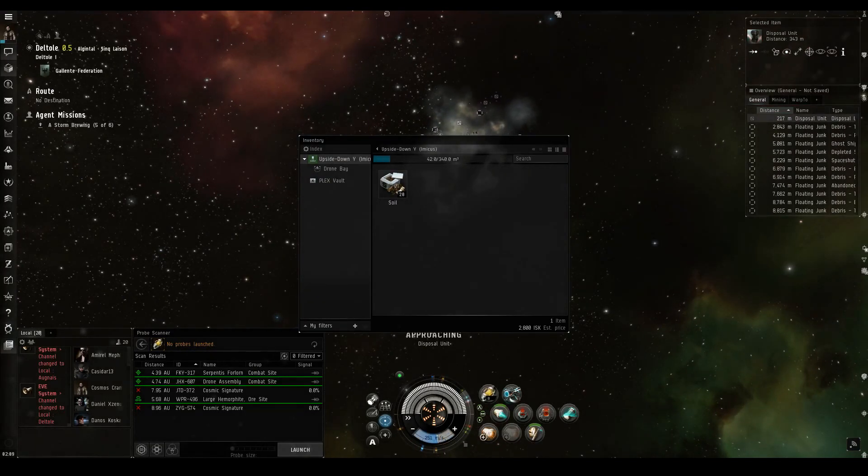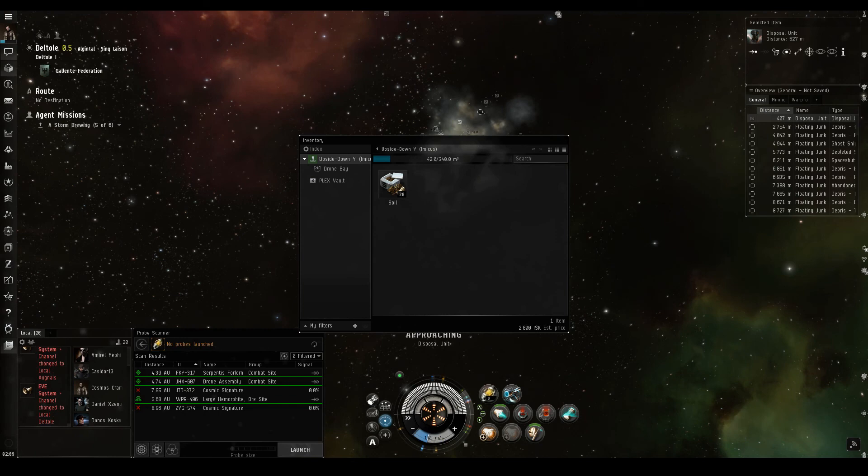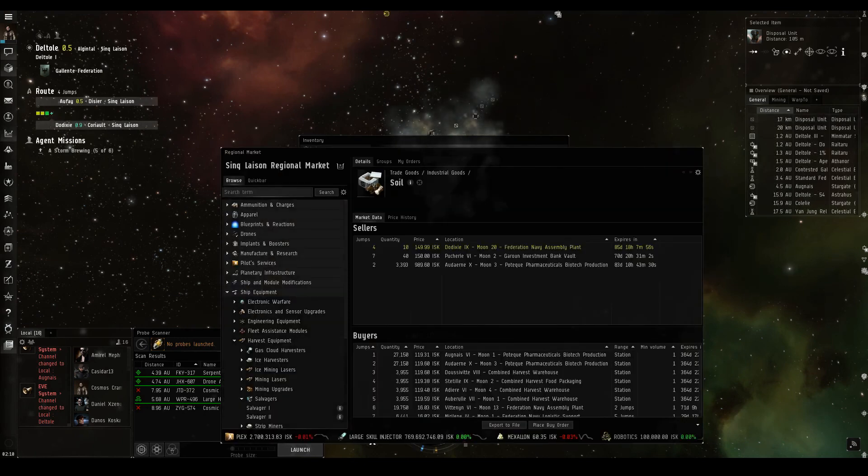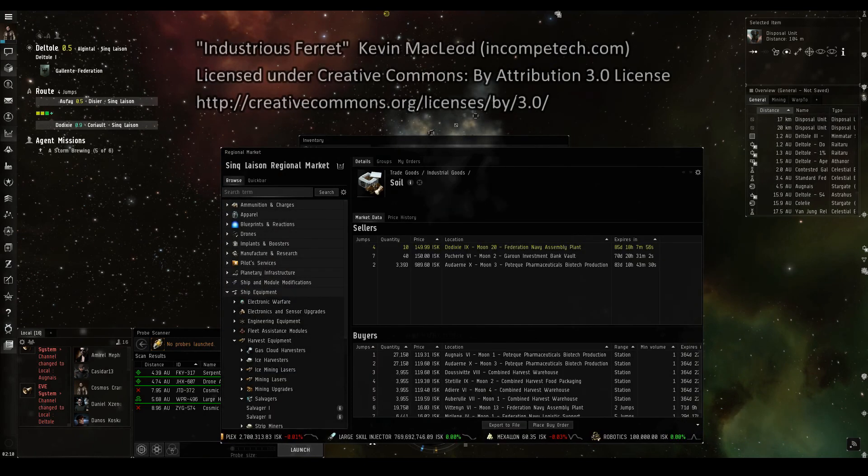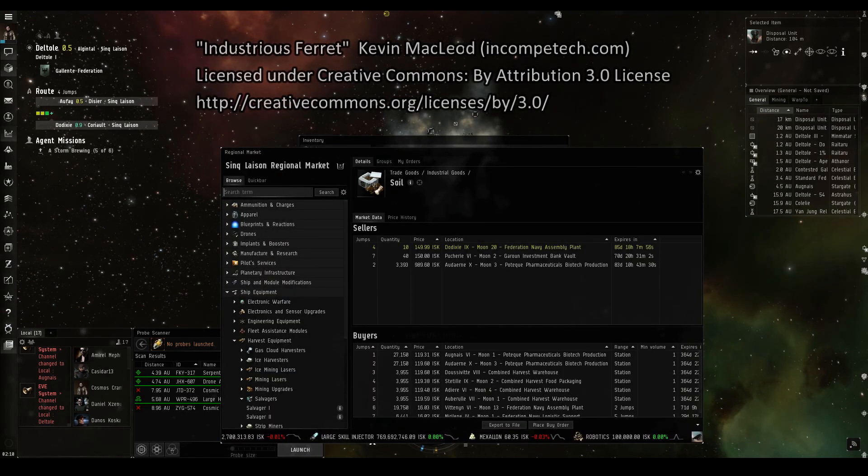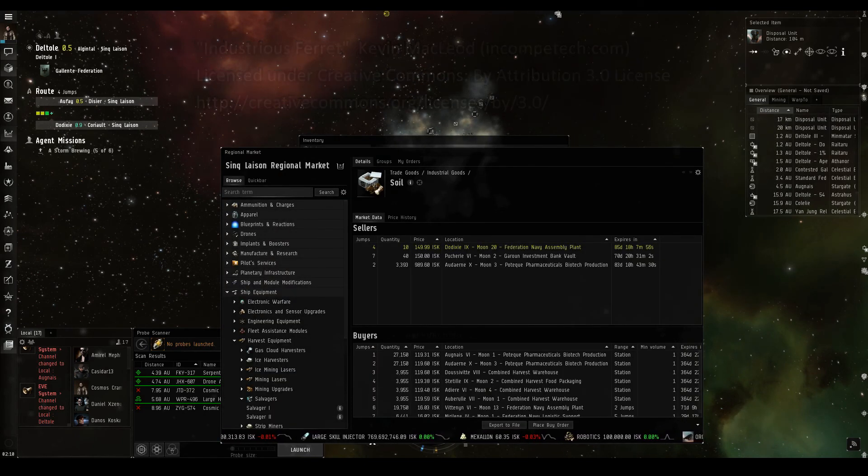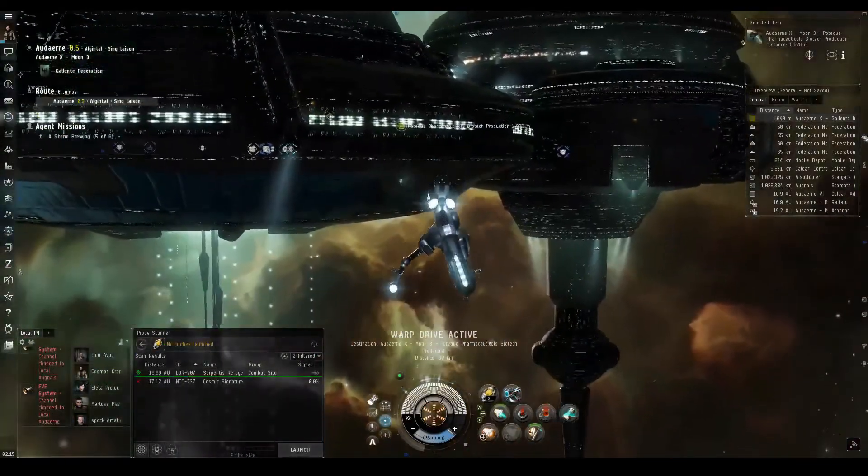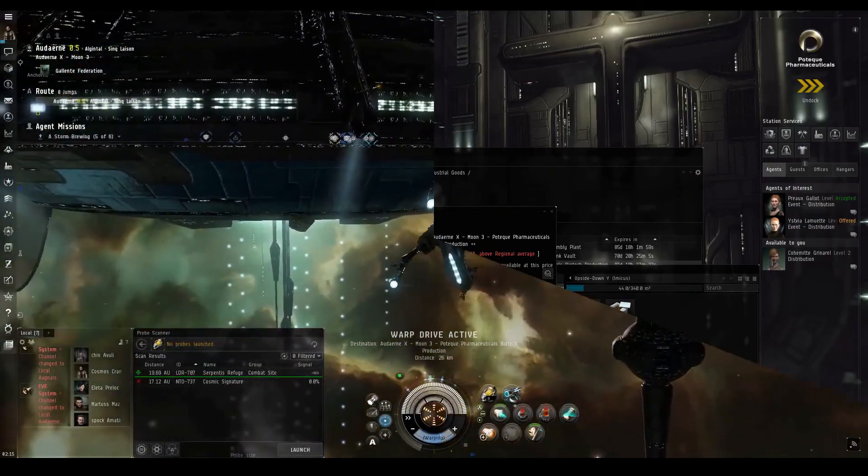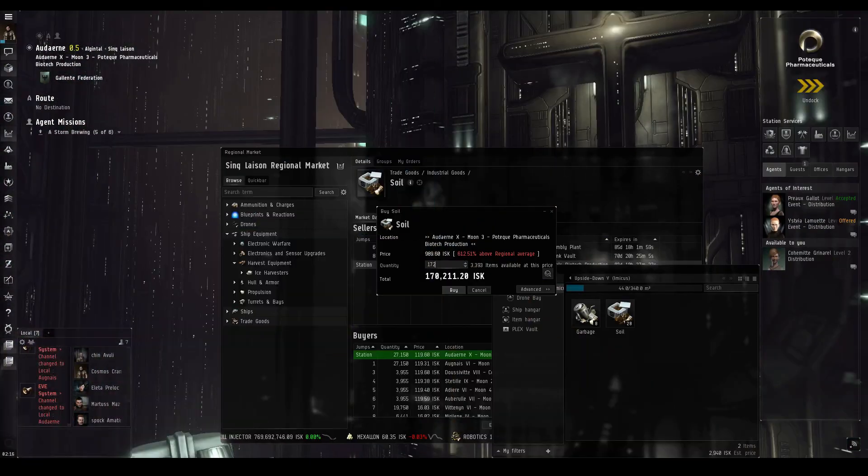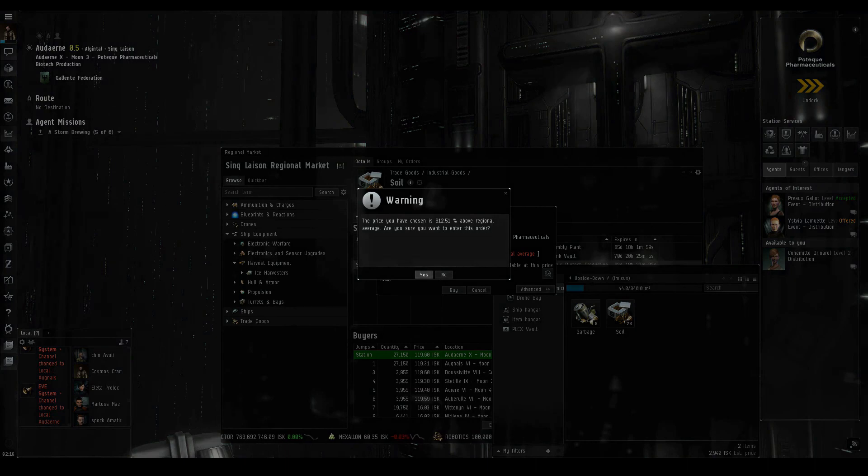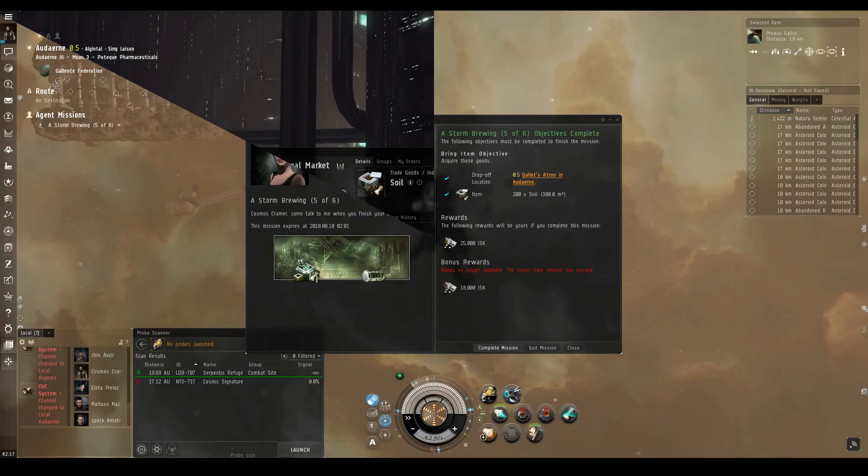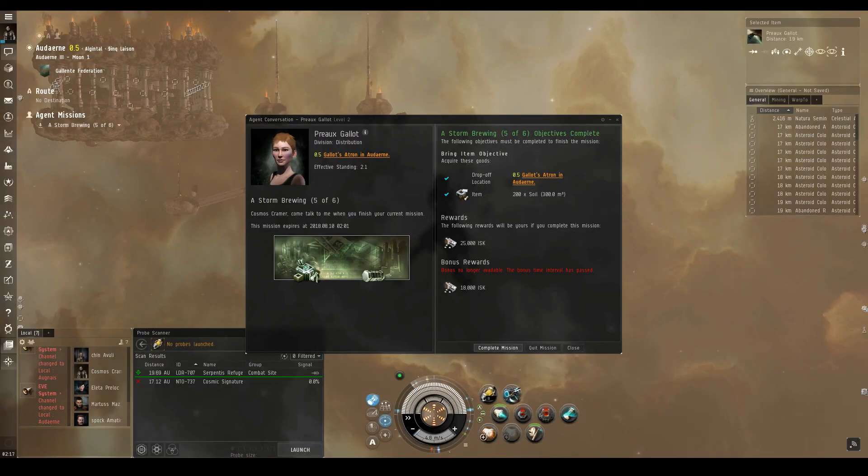Having only managed to gather up 28 units worth, it looks like we'll need to buy the rest off the market. Looks like some helpful players have some soil on sale for a slightly inflated price right in Audern. Here's the soil you were looking for, pro.